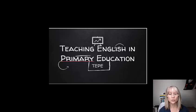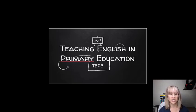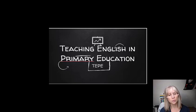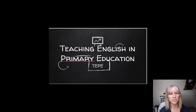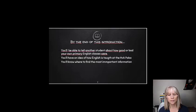Hello, welcome to Teaching English in Primary Education, or TP. I'm going to give you a very brief introduction so that you have an idea of what to expect this year.